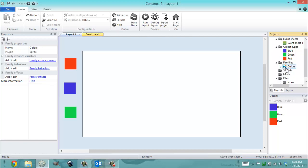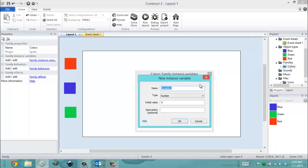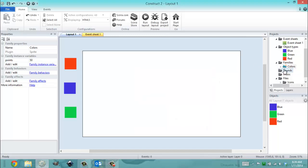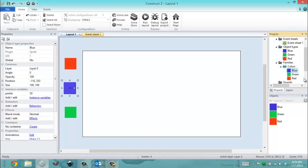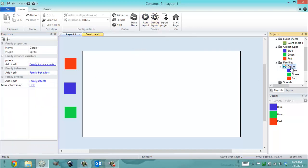The cool thing about families is that you're able to apply generic behaviors to specific objects. I'm going to create a family instance variable, which means any object in that family will be able to use it. I'll call it 'points', with a default value of 50. Then I can specify points per object — green is 100, red is 250. I have three different point values for specific instances, but I control the behavior at a broad level because all these objects inherit that instance variable by default.